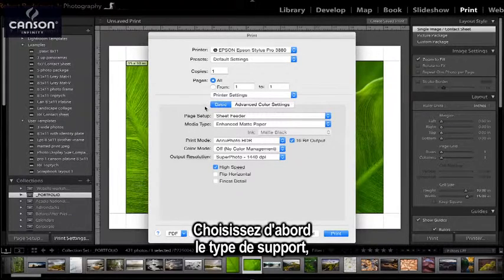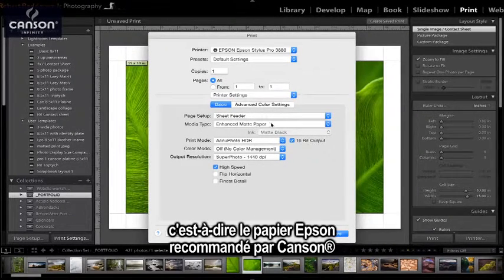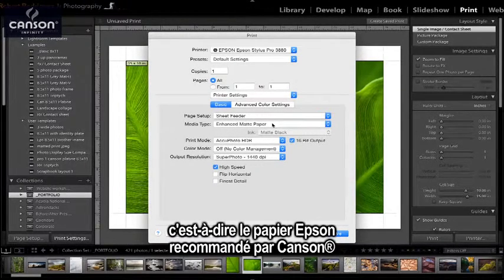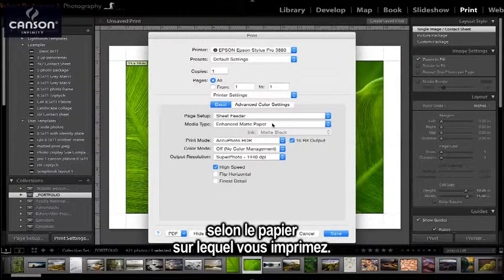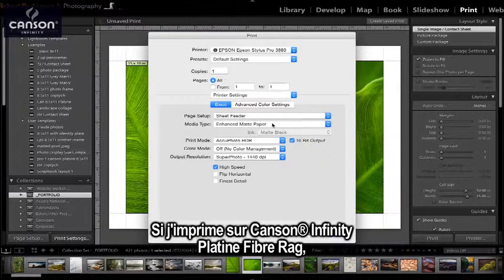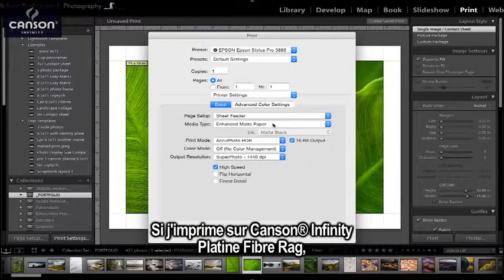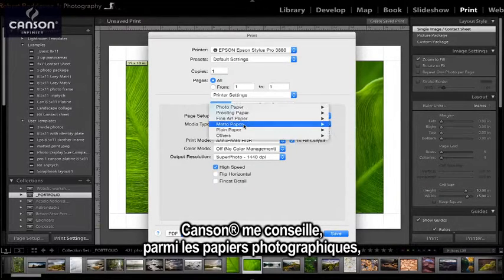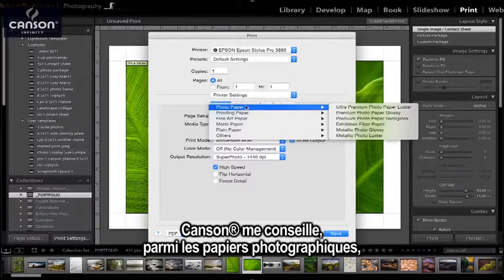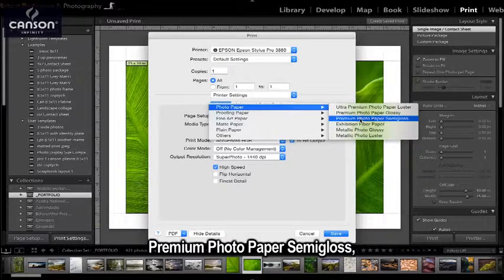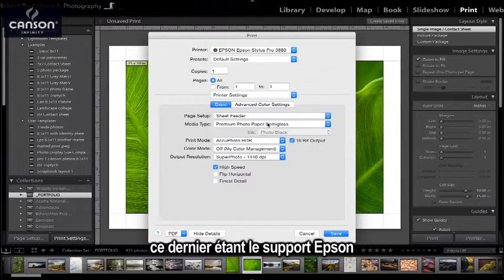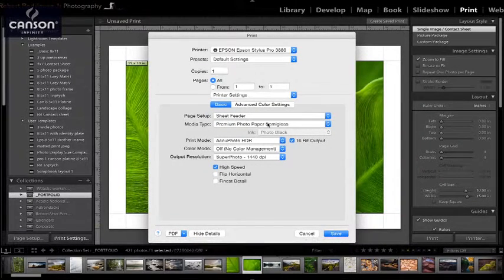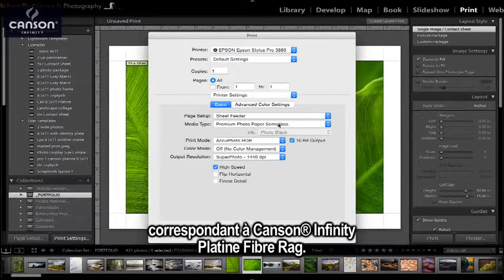In here, the first thing you have to set is the media type. The media type is the Epson paper that Canson recommends you should use depending on the Canson paper that you're printing on. So in this case, I'm going to print on Canson Infinity Platine Fiber Rag, and Canson recommends that we select Premium Photo Paper Semi-Gloss as the Epson paper that matches the Platine Fiber Rag as a media type.